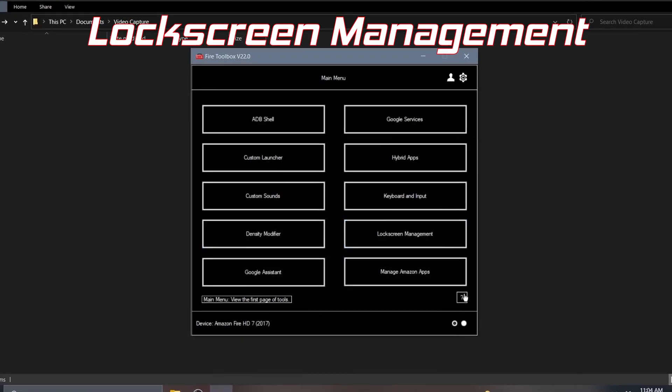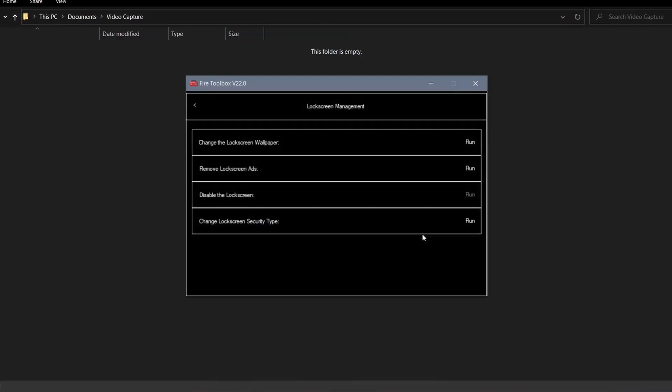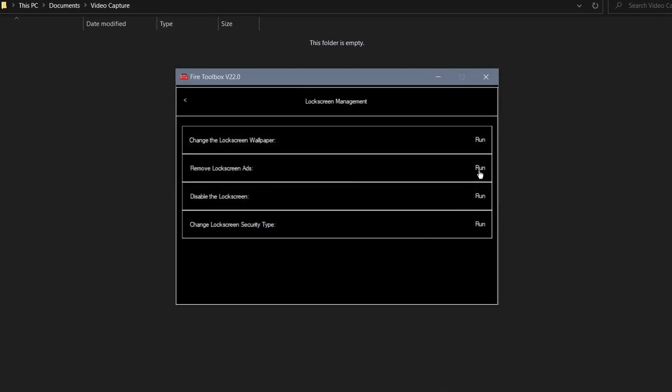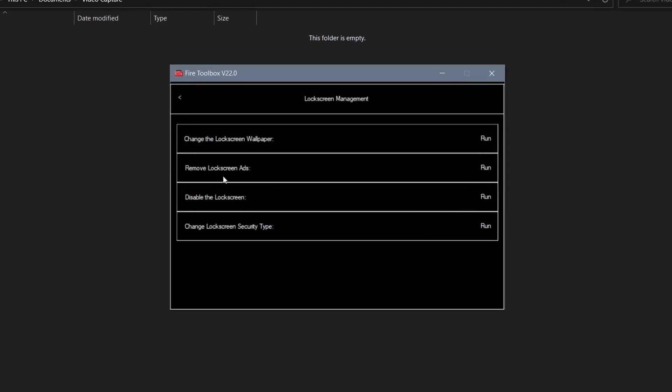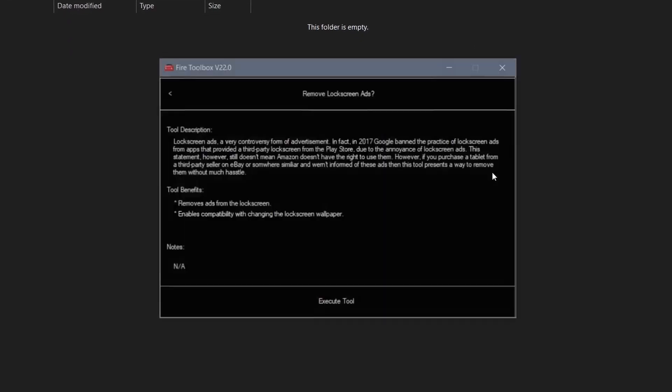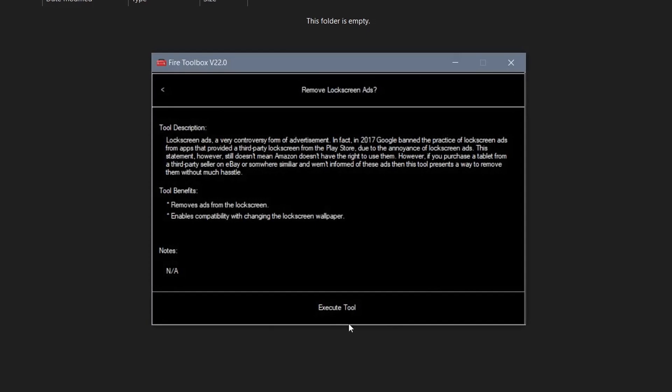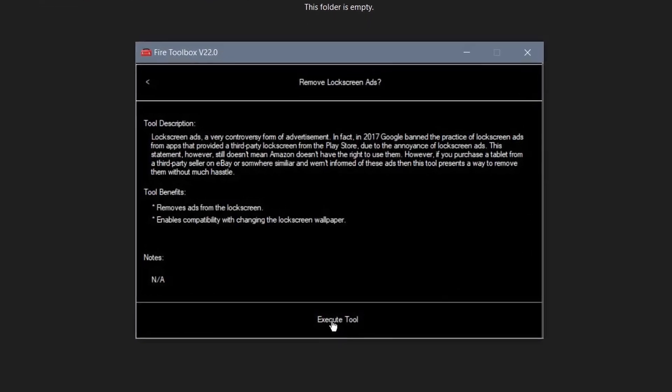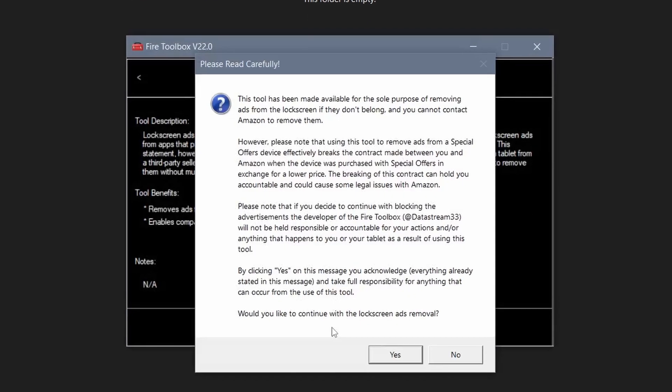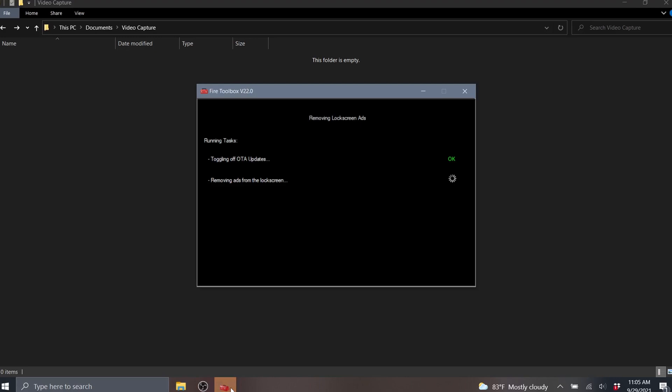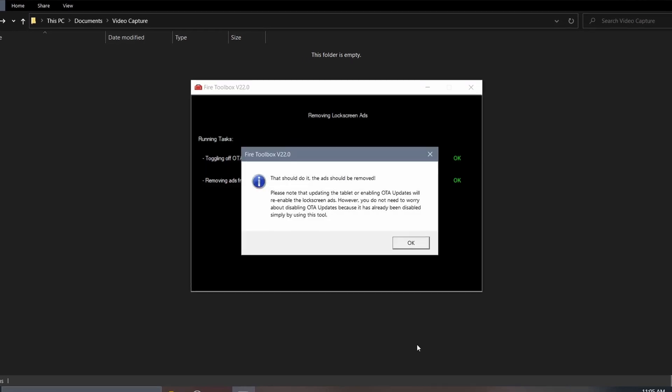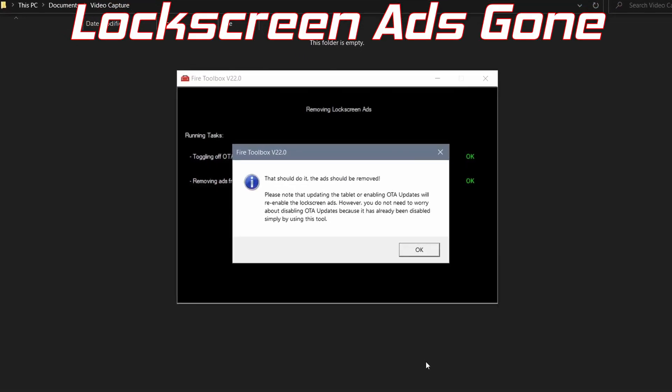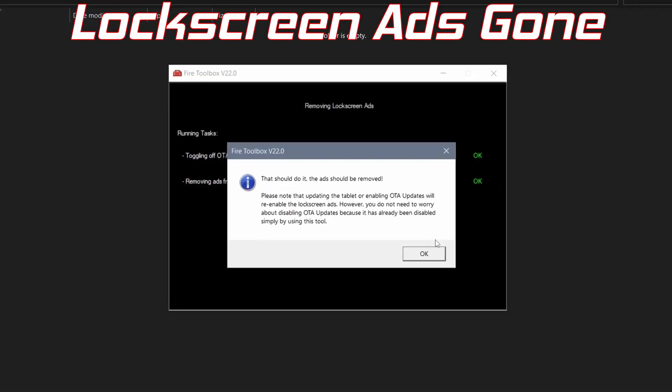Click on the lock screen management option on the first page of the Fire Toolbox. Click the option that says remove lock screen ads and execute the tool with your authorization. And voila, lock screen ads gone.